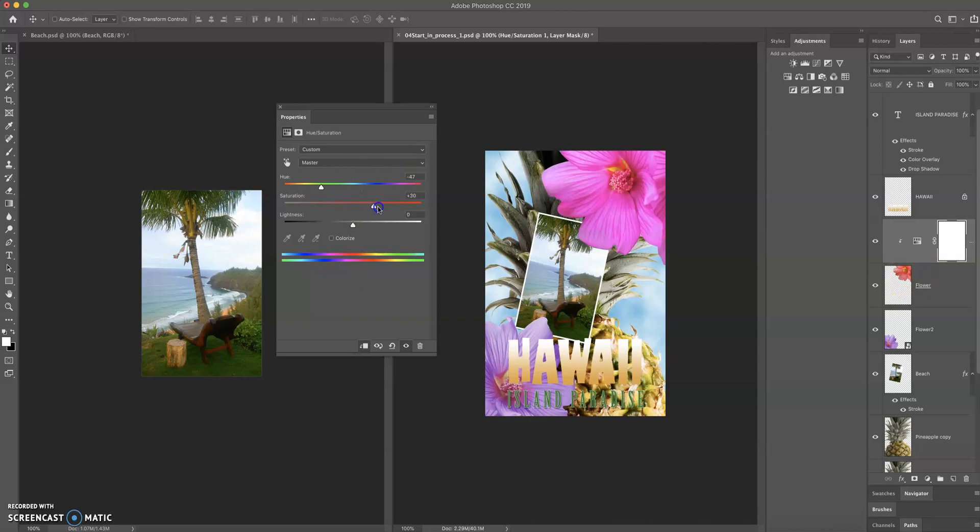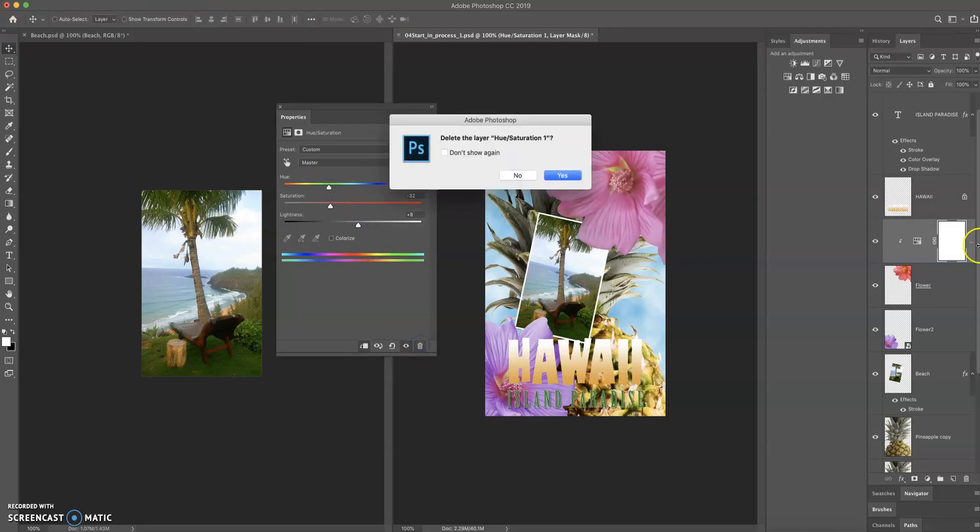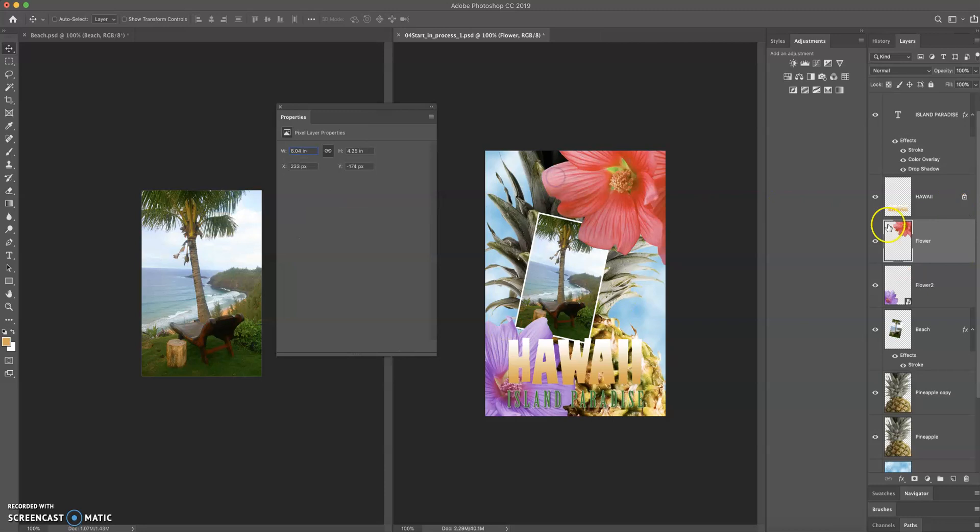So, I can now do things like change the saturation. I can desaturate completely. I can change the lightness and brightness. Lots of things I can do. I'm going to cancel this and delete that layer, and we're going to try something else.